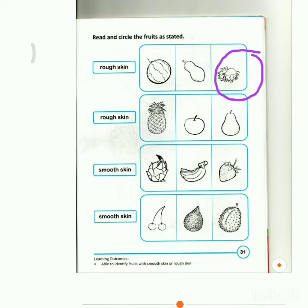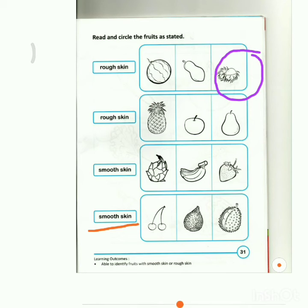Next one. This word says, 'Smooth skin.' Which fruit do you think has smooth skin? Is it the cherries? Is it the snake fruit? Or is it the durian that has smooth skin? Circle.